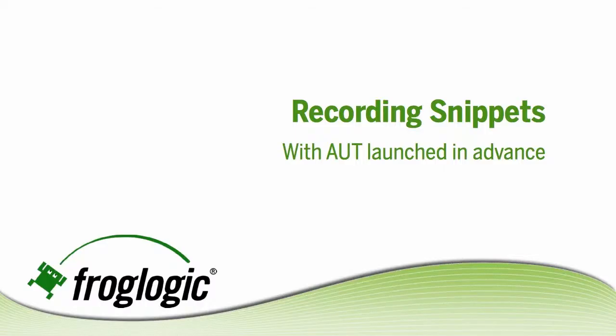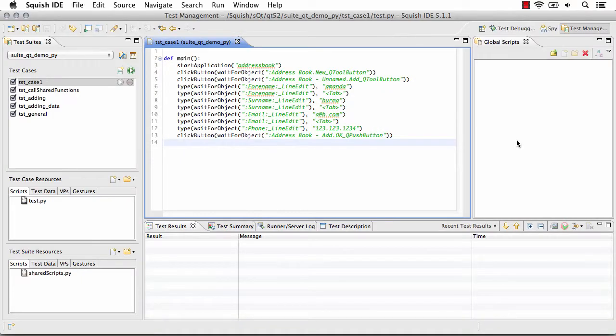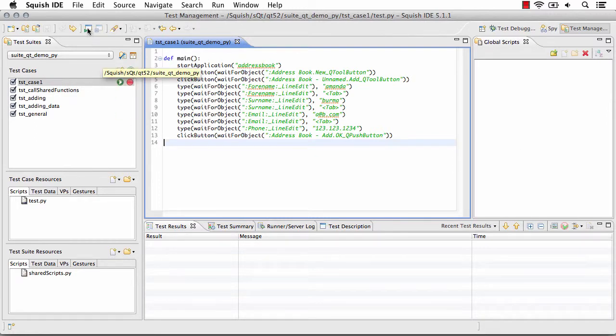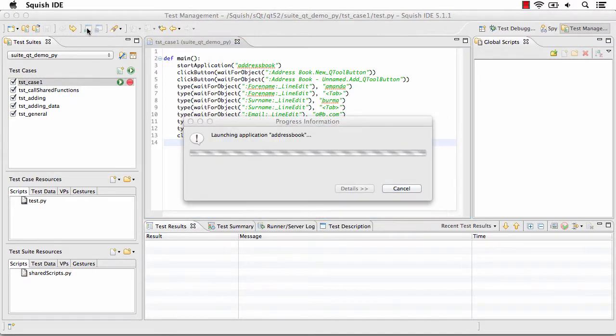Now we'll look at recording snippets with the AUT launched in advance. Two ways the application may already be running. One, I can come up and select launch AUT. This simply launches my application under test.